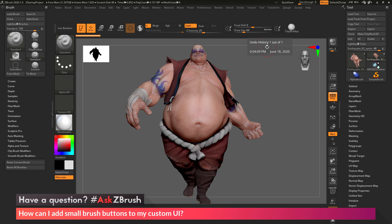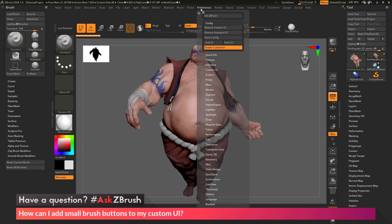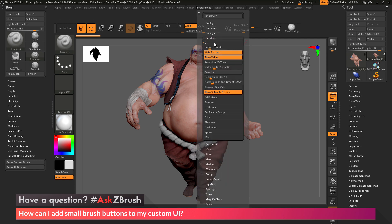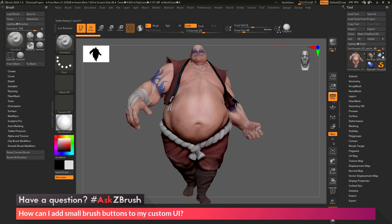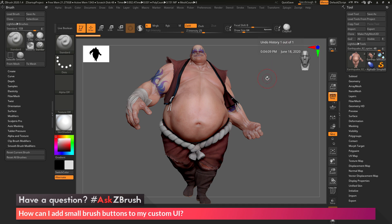Now when dragging brush buttons into the UI, you may want to use small buttons instead of wider ones, like the Clay Buildup here is being displayed with. If I navigate back to the Preferences palette, go to the Interface area, open up the UI area, there is a button called Wide Buttons. If you disable this option, any buttons that were being displayed in the wide format will now be displayed in a square format instead. The Clay Buildup button is no longer wide, but is now displayed as a little square button.